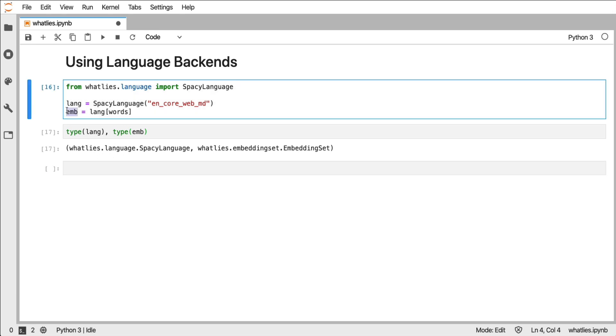Now note the subtle difference. An embedding set is a set of embeddings and I can directly perform computations on it. A language object is more like a lazy collection. Given this embedding set though, life is just a little bit easier.